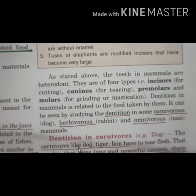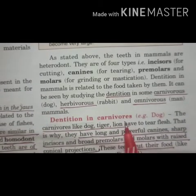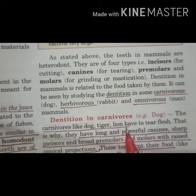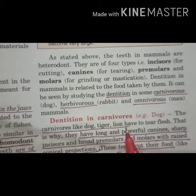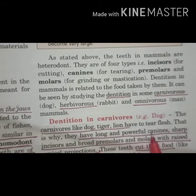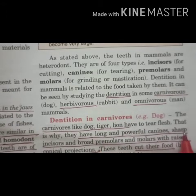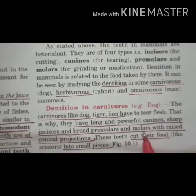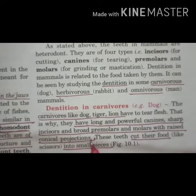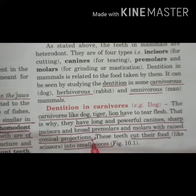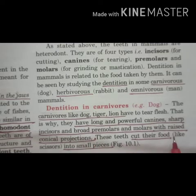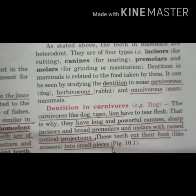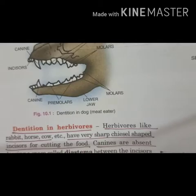In carnivores — flesh-eating animals like dogs, tigers, and lions — they need to tear out flesh, so they have long and powerful canines. They also have sharp incisors and broad premolars and molars with raised conical projections. These work like scissors to cut their food into small pieces.